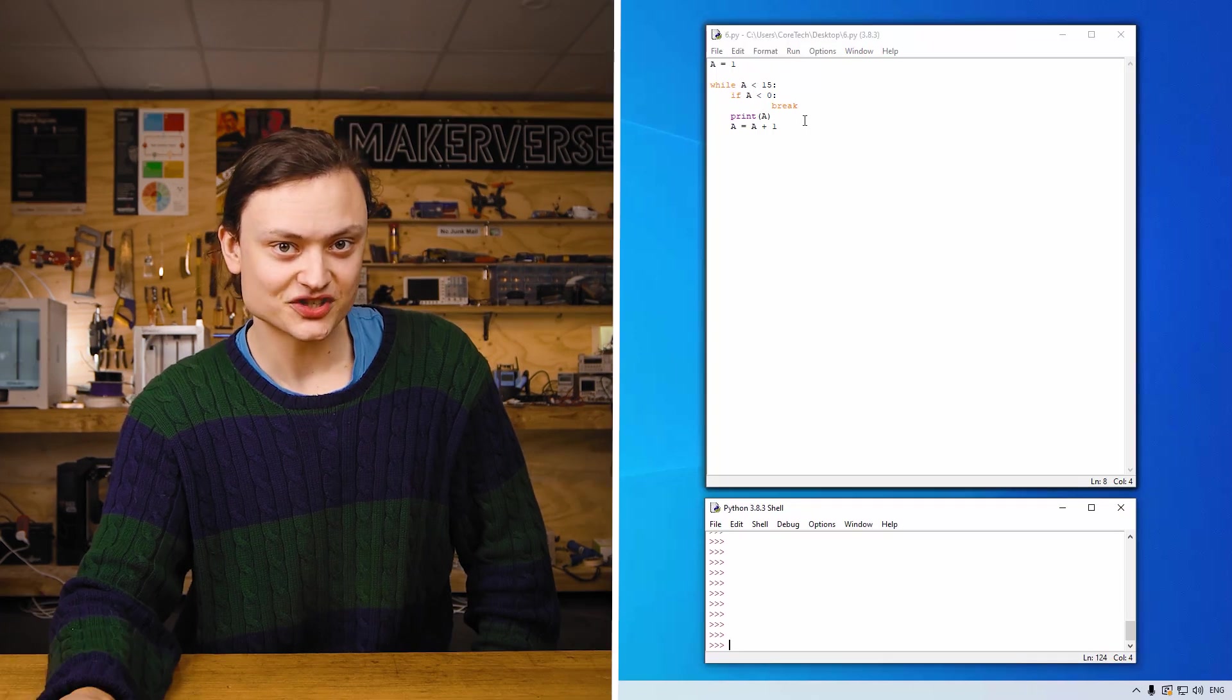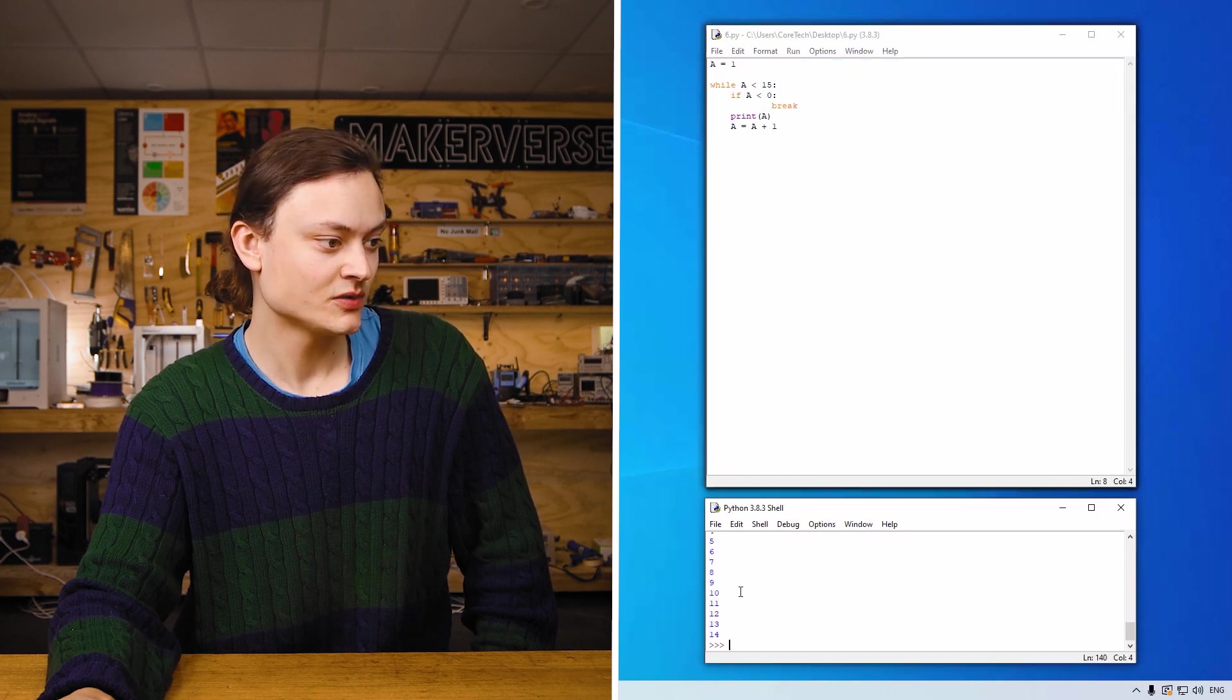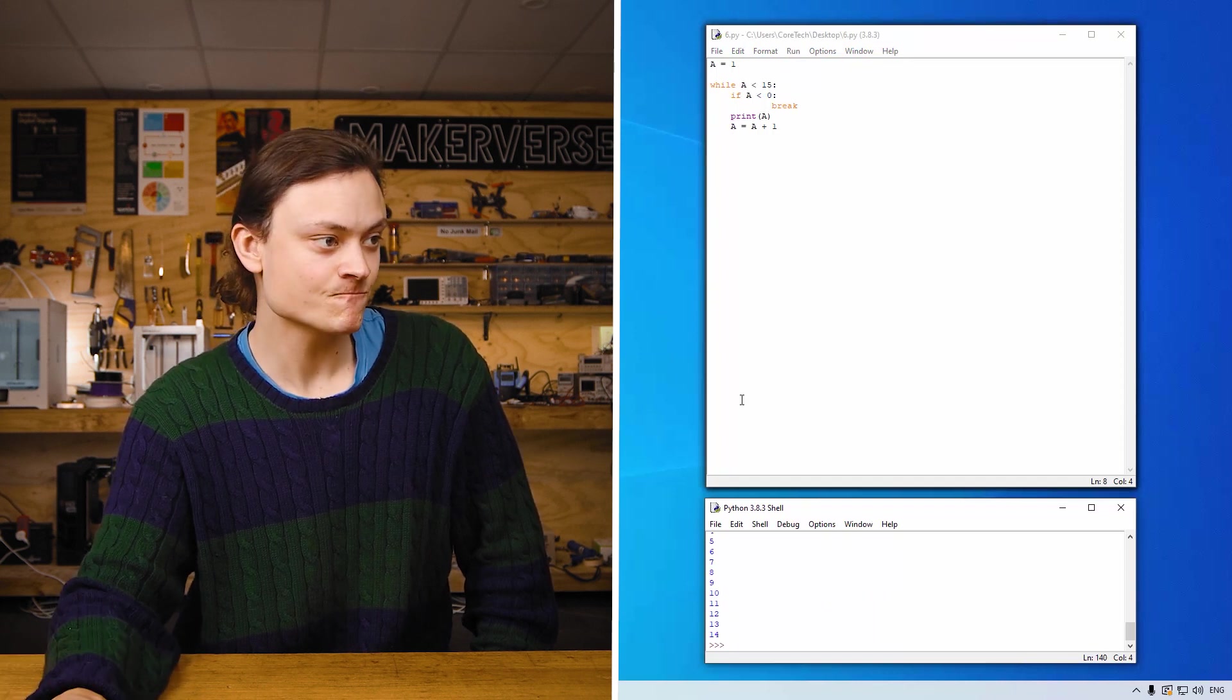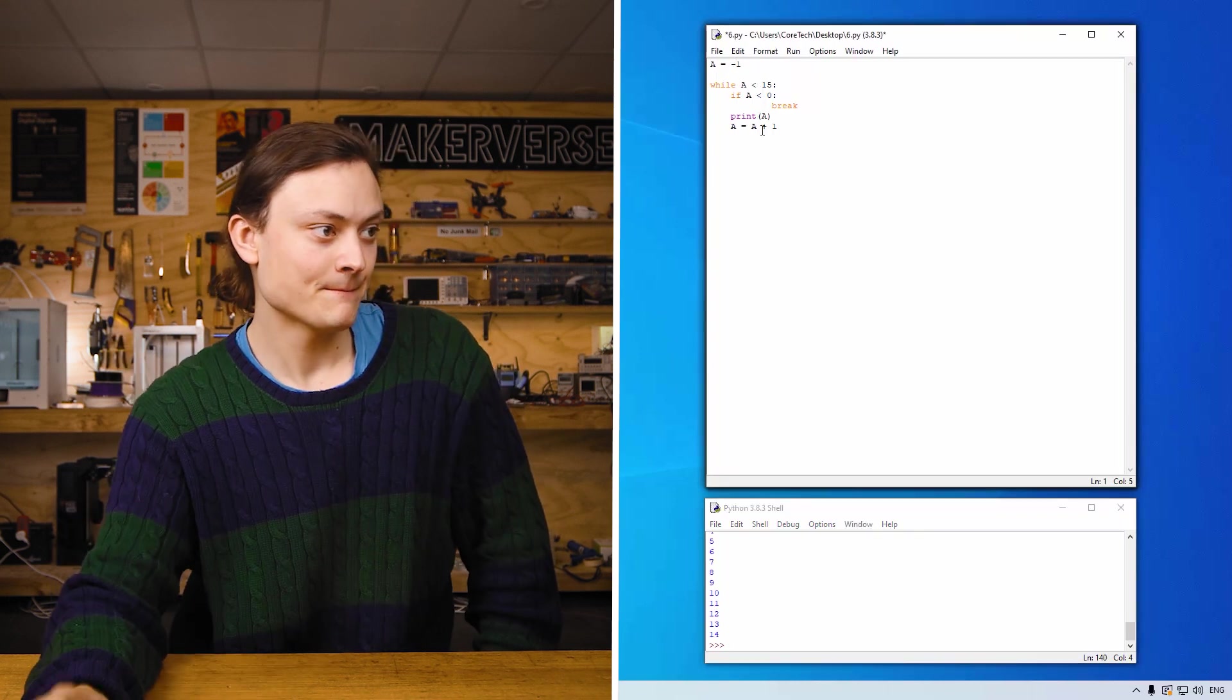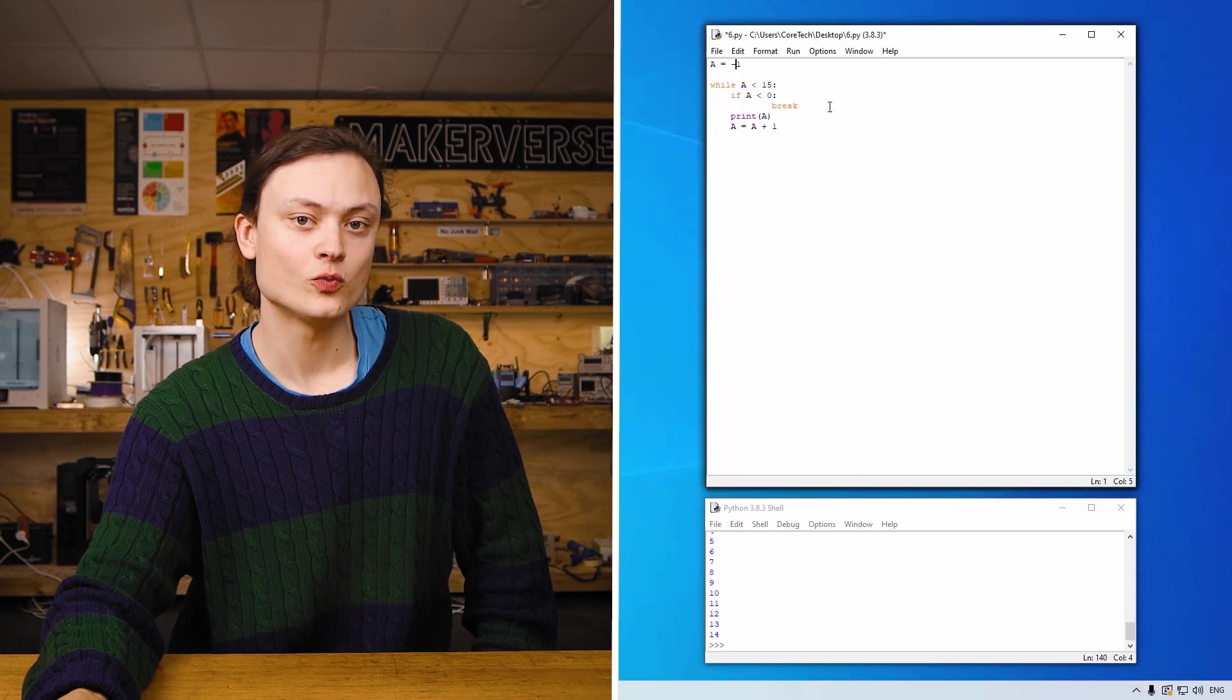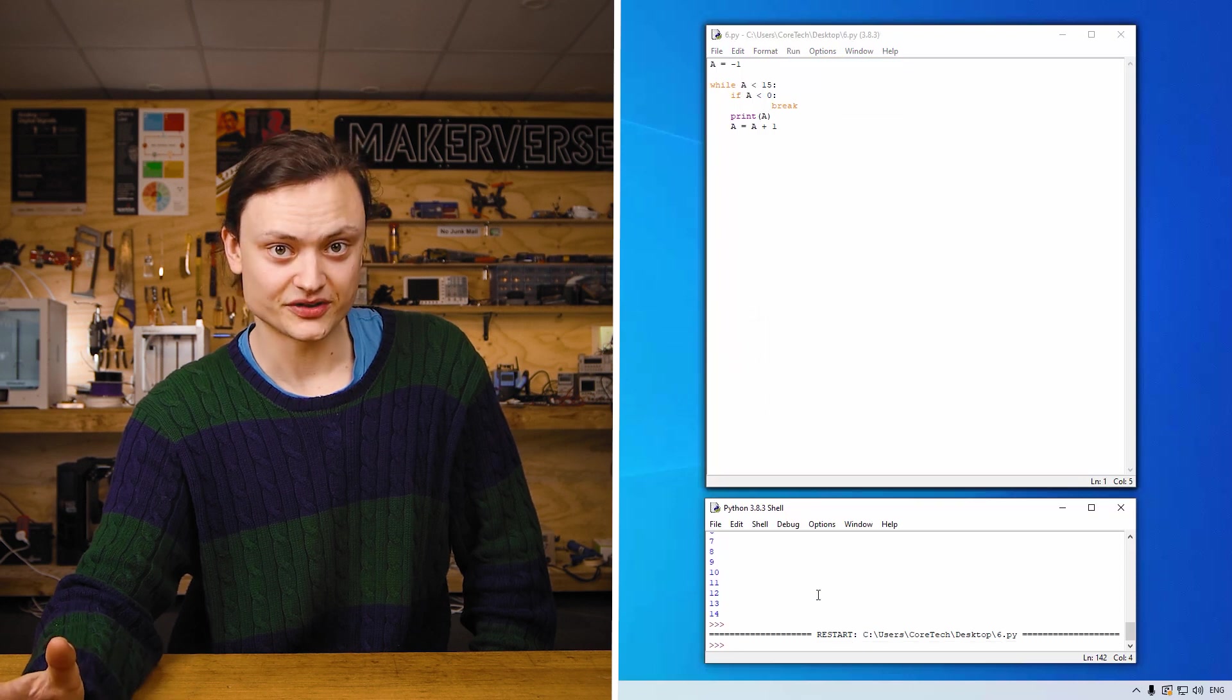You'll be able to see a printed all the way up to the value of 15. 1 2 3 4 5 6 7 8 9 10 11 12 13 14 all the way up to 15. So if however a started at a negative number, this will run, a equals negative one, while a less than 15, if a is less than zero break, what this will happen is it will stop the code and nothing will be printed.